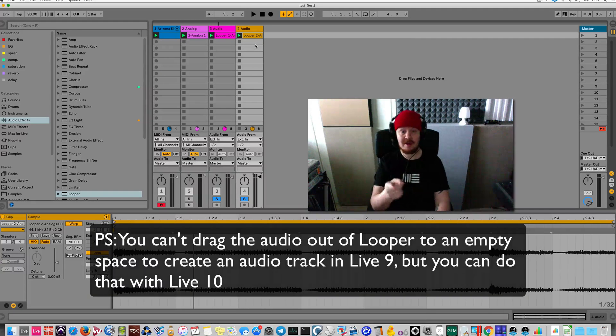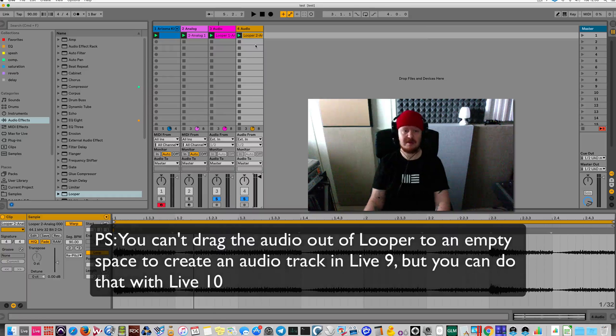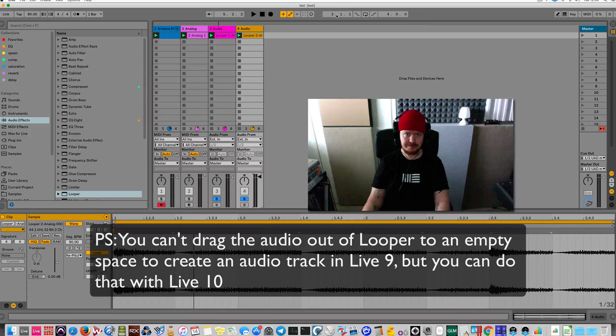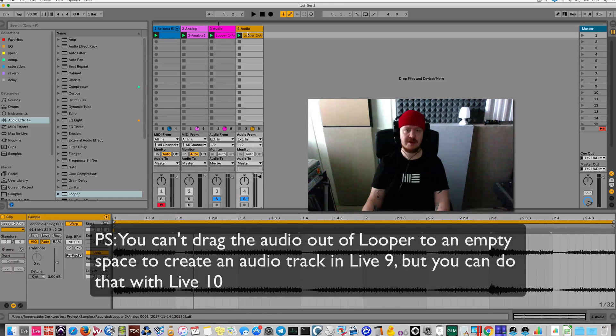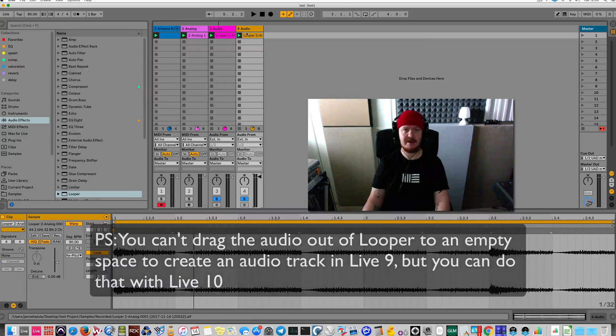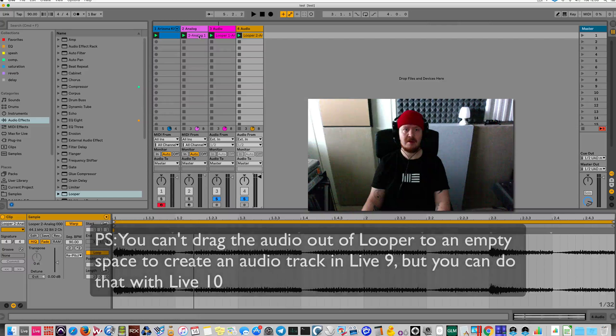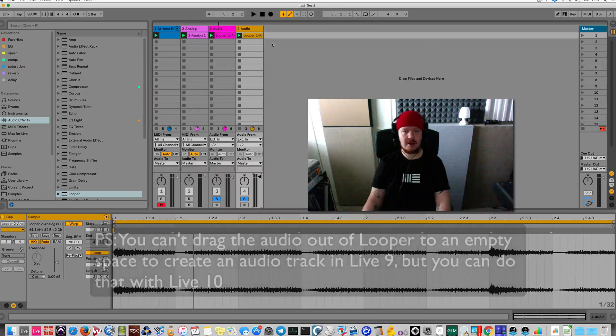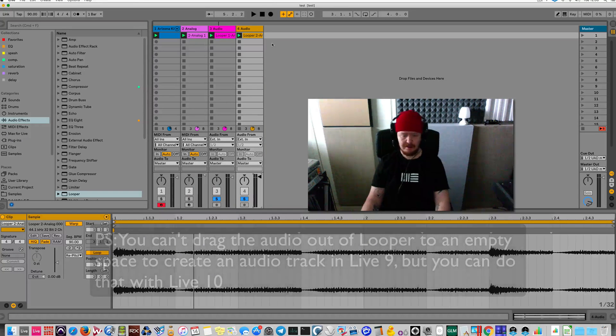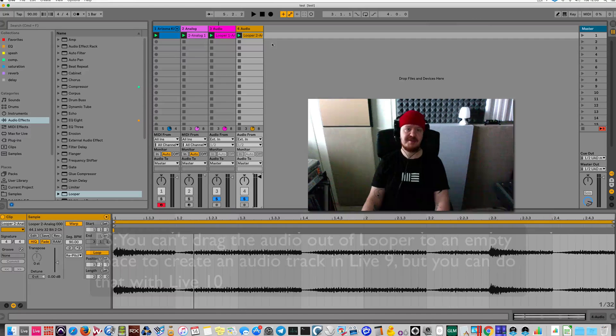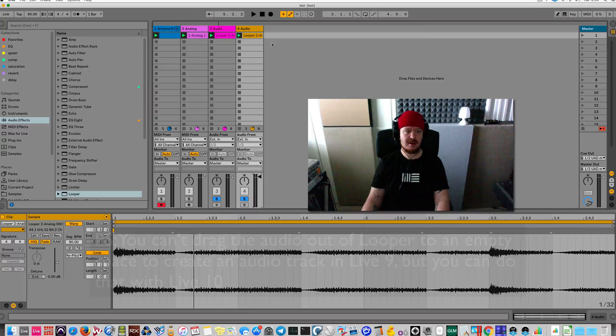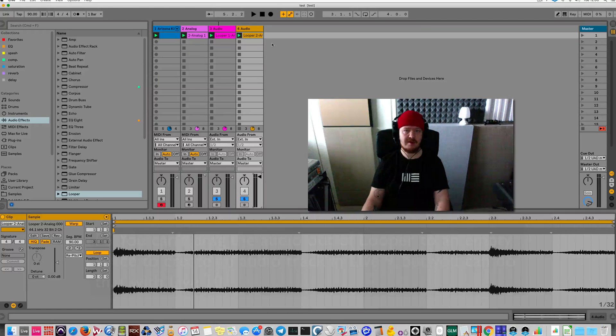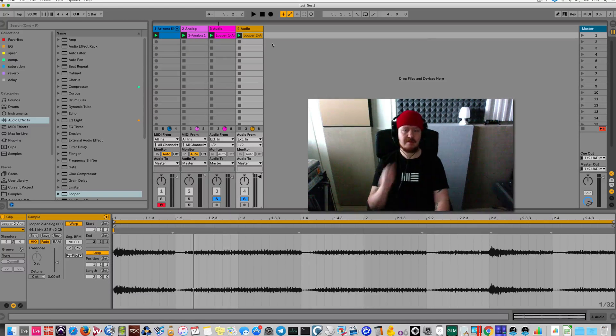Oh, and by the way, I'm using Ableton Live 10. So it looks a little different and you can drag an audio clip and it'll create an audio track for you. But basic functionality in Live 9 will be the same. Rock on.